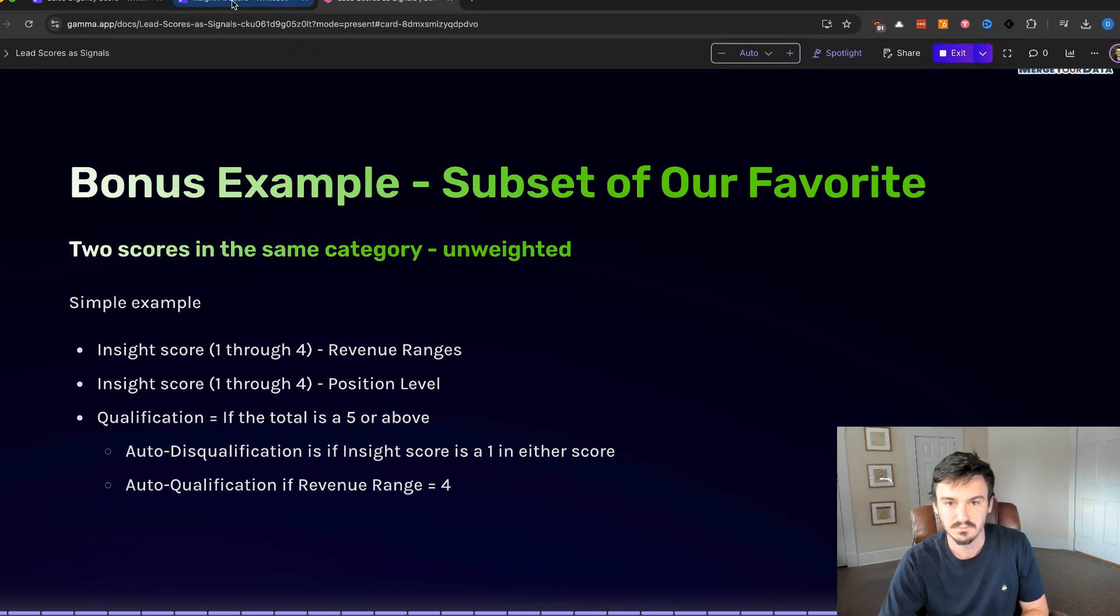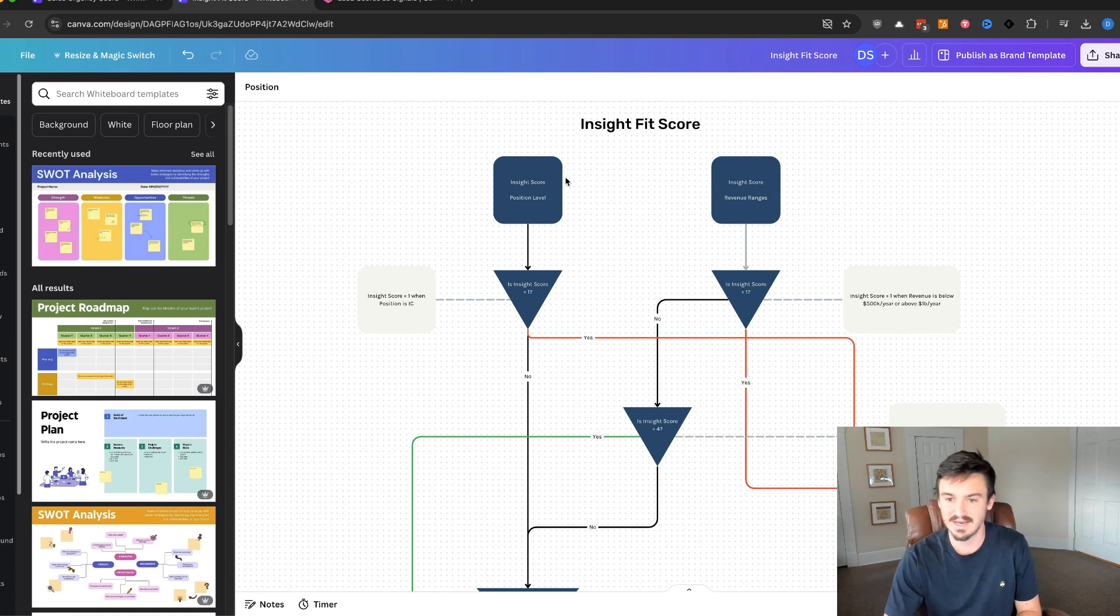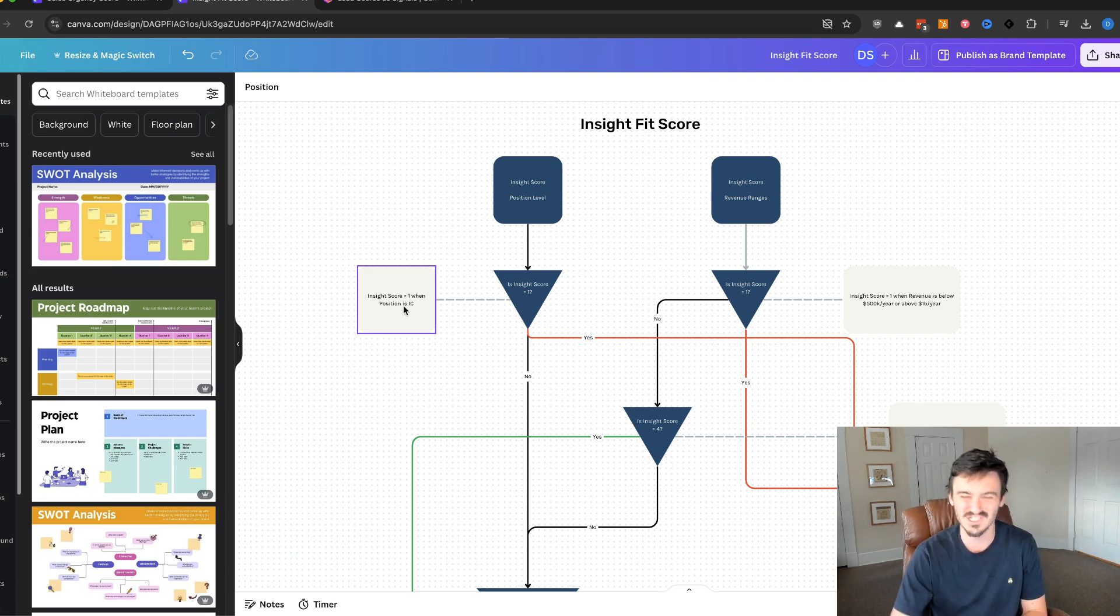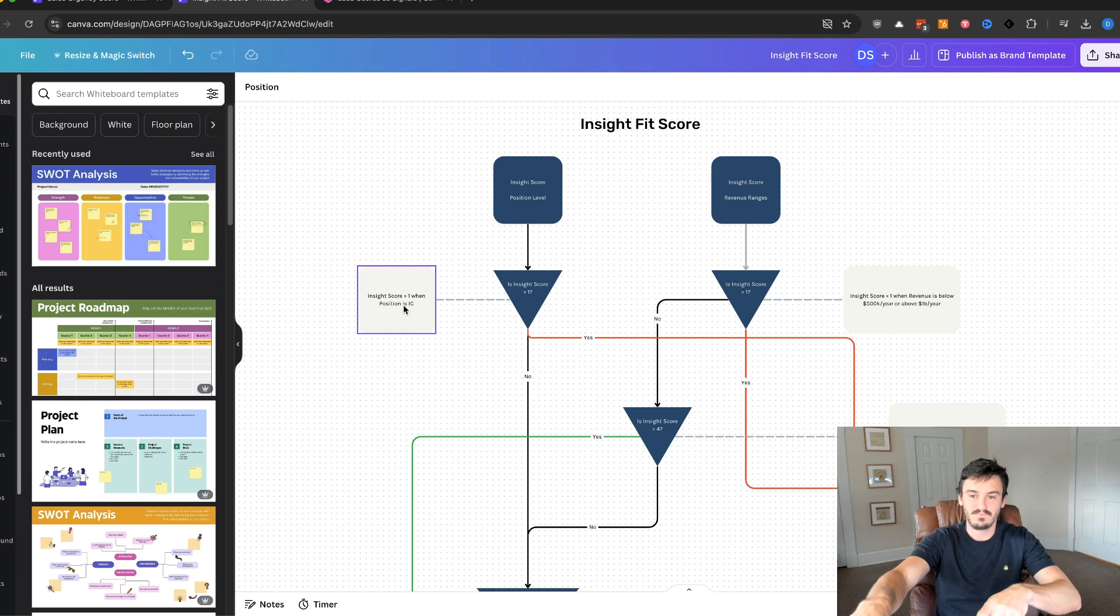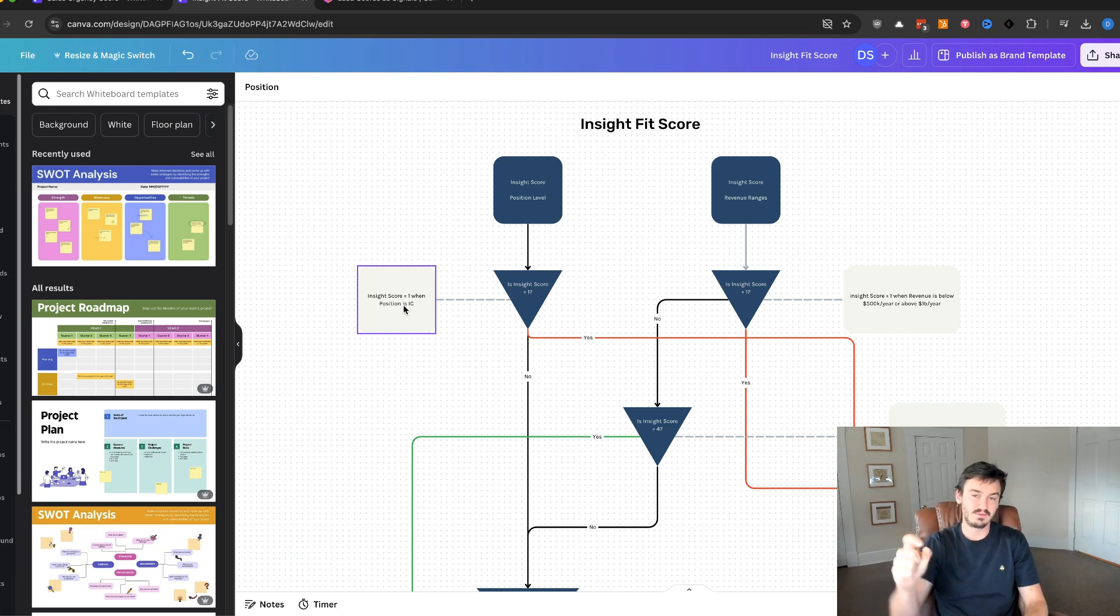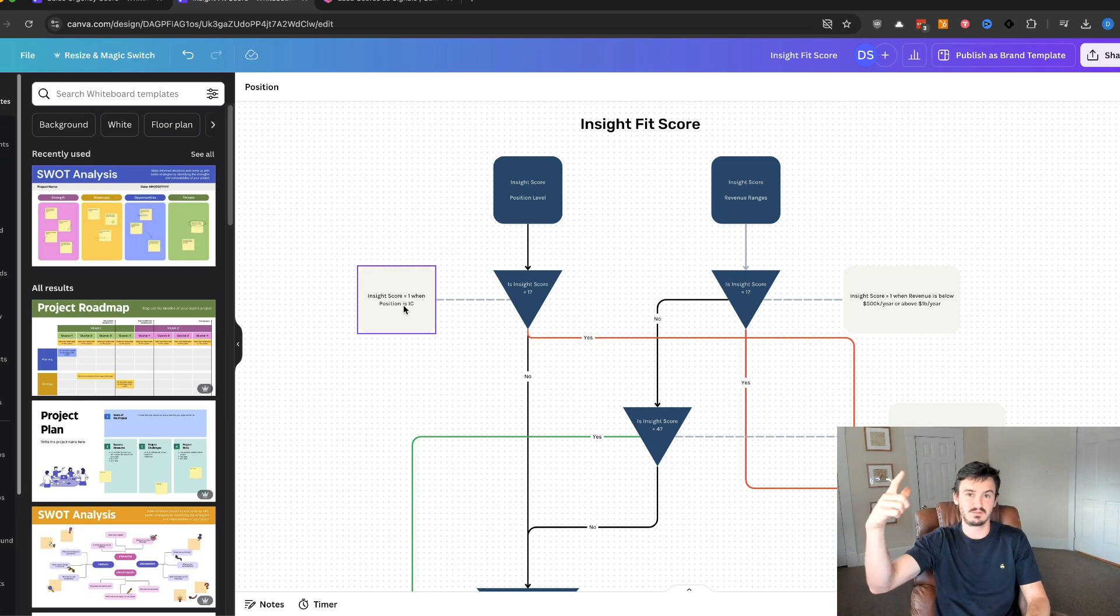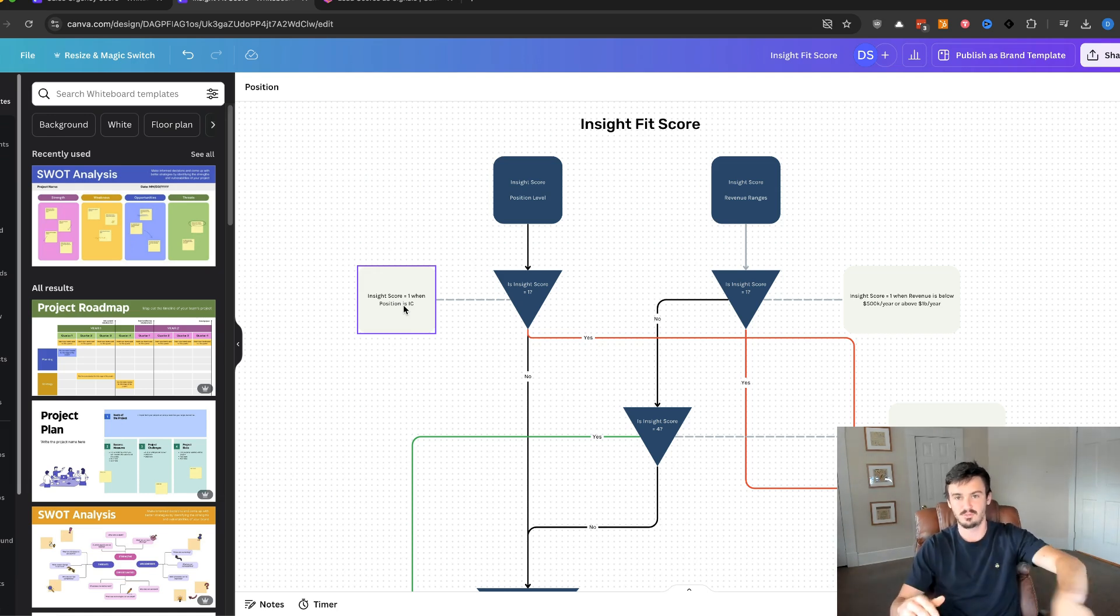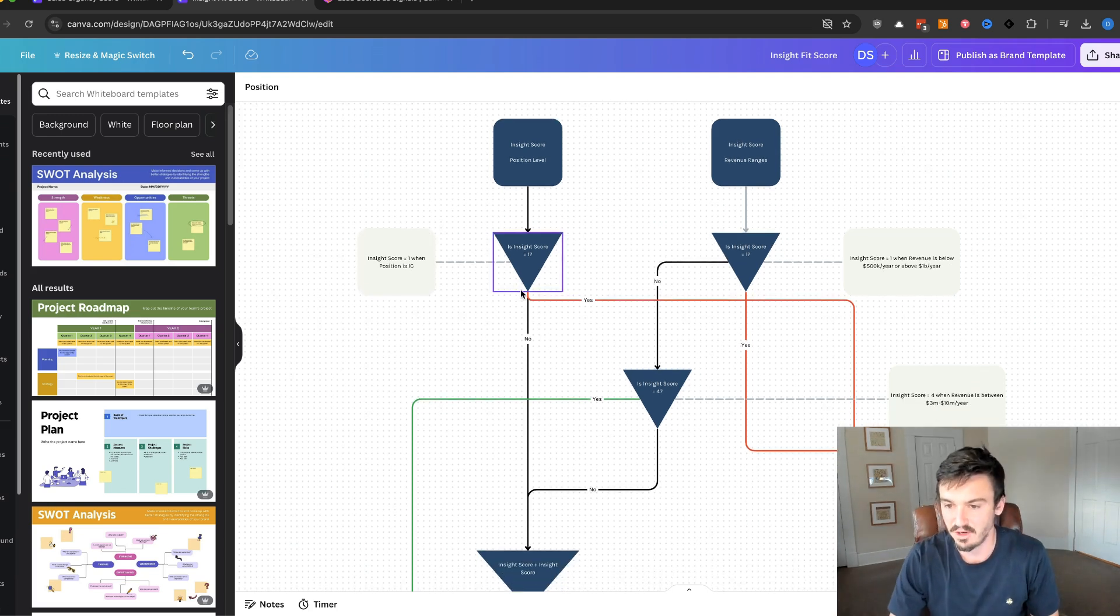So if we go to the diagram here, we have the two scores split out. On the left-hand side, we have the insight score based off the position. And it's the same thing: is the insight score equal to one for this? We're defending insight score equals one when position is independent contributor. Now I'd caution with this example to not just disqualify and ignore people who are not the correct level. A lot of times you can utilize that relationship to work your way up the ladder and get to people who actually make decisions. So don't just automatically push them to the side. I'd always say to nurture them somehow because it can lead to opportunities down the road.